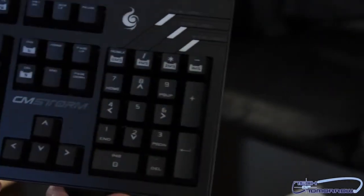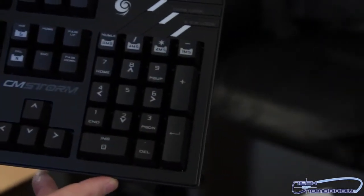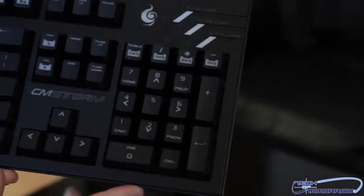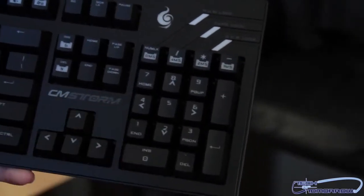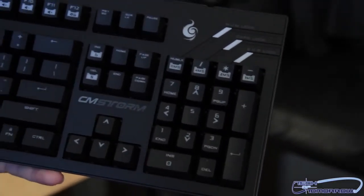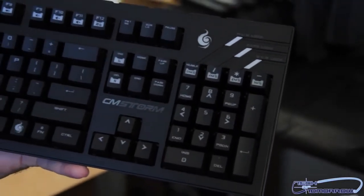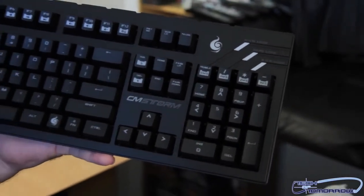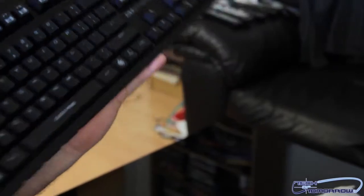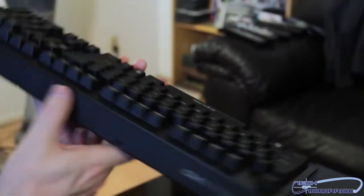But let's move over here. Here's the keypad. We got the CM Storm logo right there. Go ahead and flip it around the back.